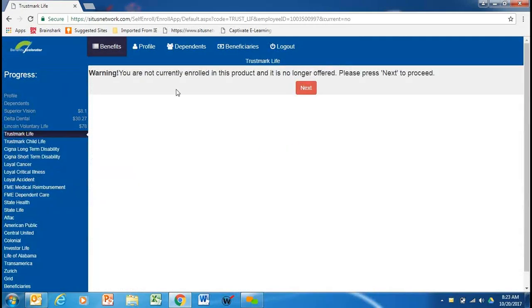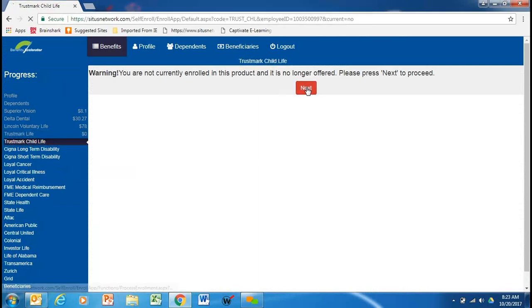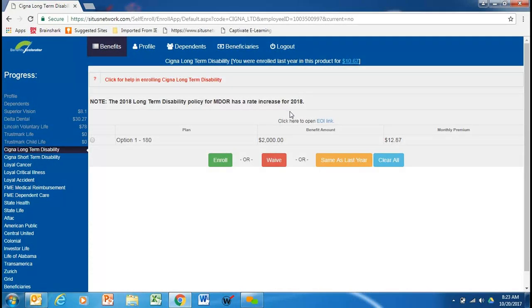All right. If you'll notice here, the Trustmark product is no longer offered, so we'll just press next. Same with the child life.